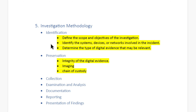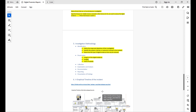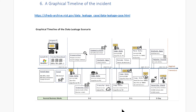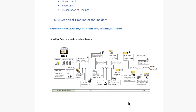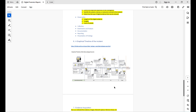Another very important section for anyone reading your report is the graphical timeline of the incidents. Converting your findings into a graphic timeline makes it very easy for the reader to understand what happened. You can look at the NIST website for a good example — they have a data leakage case with an easy-to-follow graphical timeline. If you know any tool that creates a graphical timeline like this, please share it in the comments.